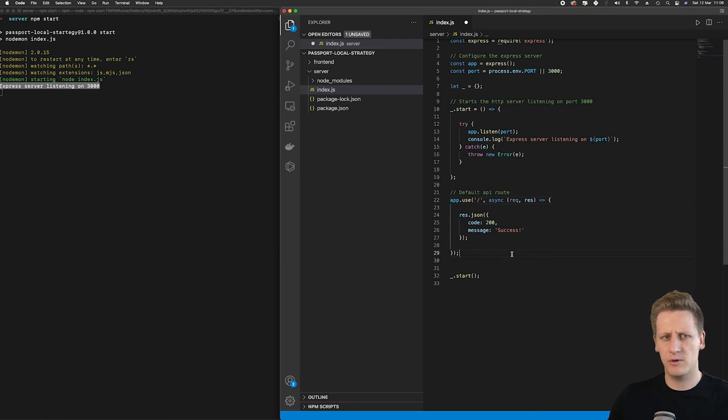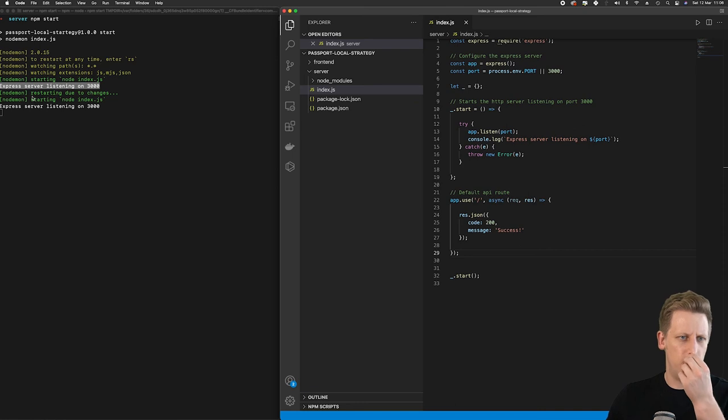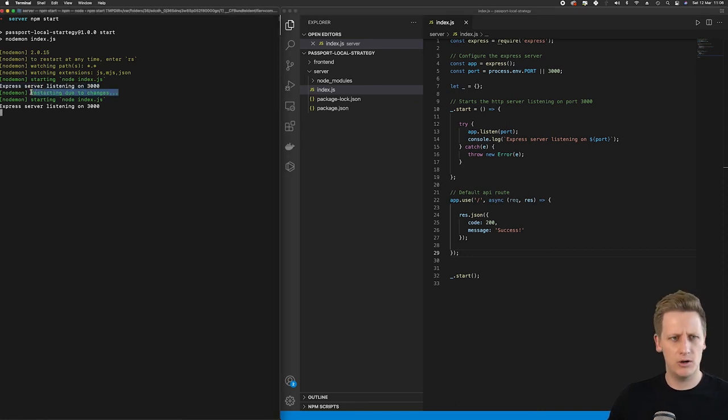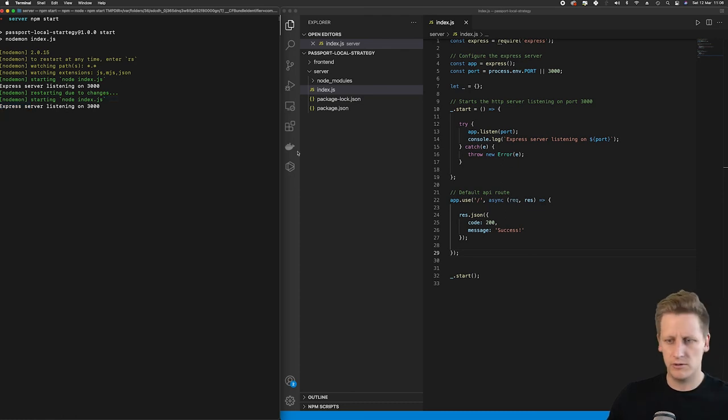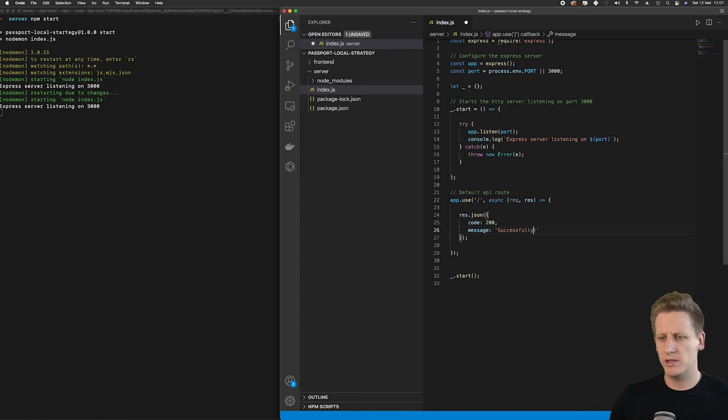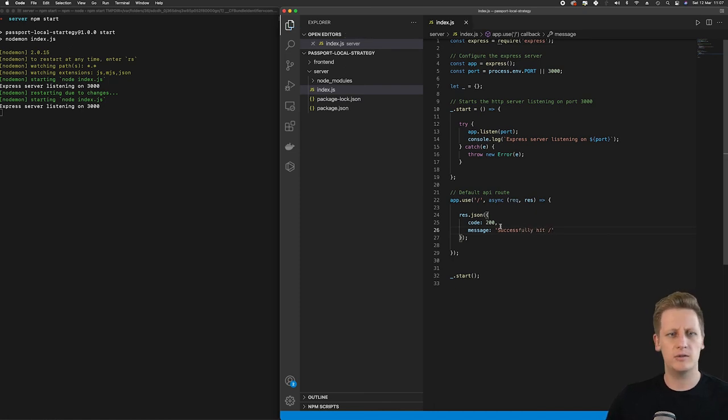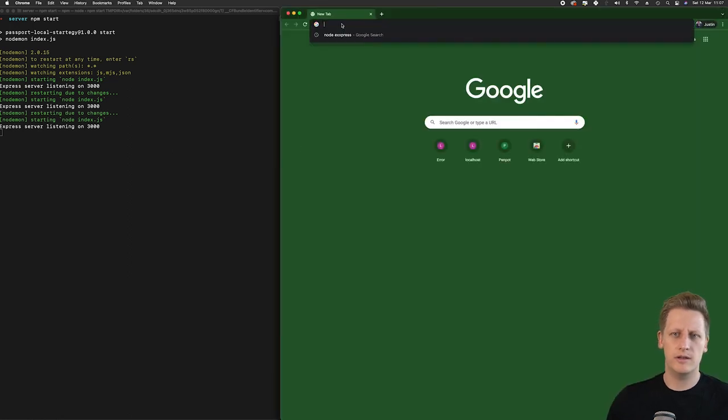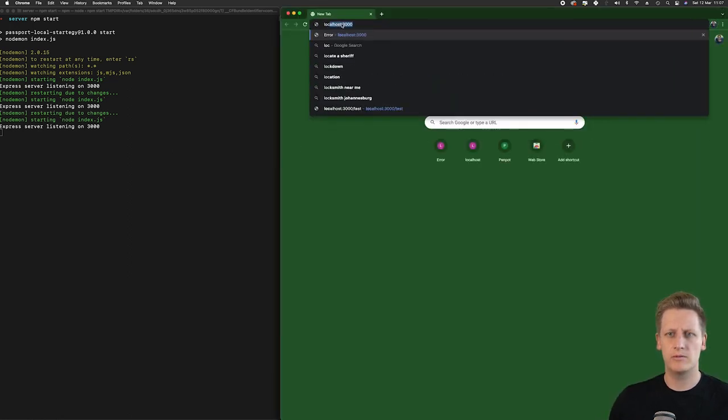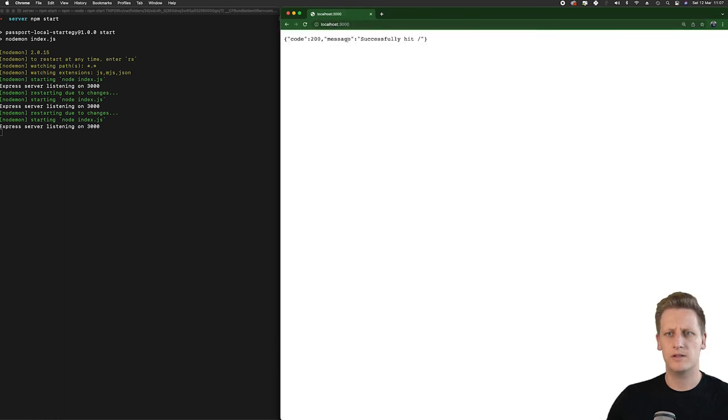If I hit command s you'll see on the left here in my terminal that nodemon has restarted because it detected changes in my code base. It's restarted the server and then the express server is now listening on 3000. And so this is pretty useful. We can make any changes we want and if we hit enter you'll see the server restarts and then if we navigate to our default route you'll see that those changes are being reflected in our server.